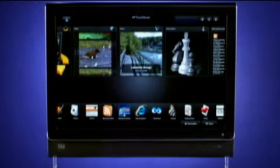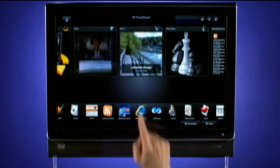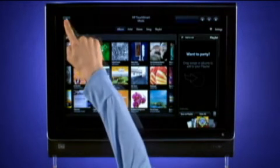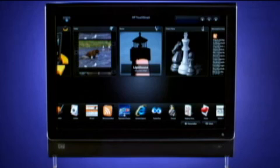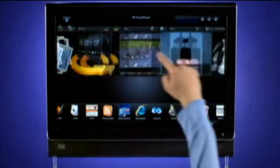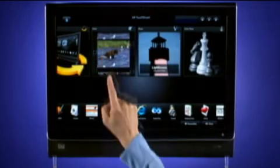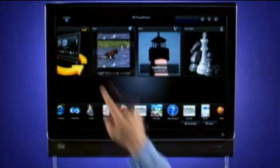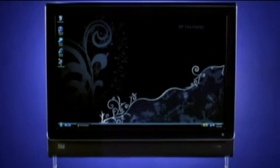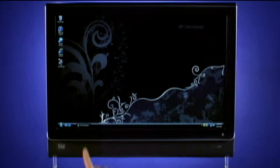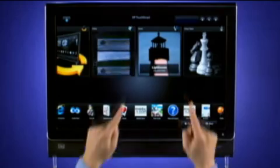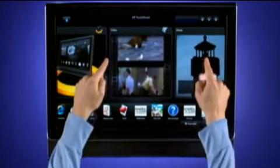Let's summarize. Tiles are shortcuts to programs. Use a single tap to open a tile. Tap the house icon to go back to the homepage. Touch and slide to scroll or flip. Tap the Windows icon to go to the Windows desktop. Tap the house icon in the task bar to go back to HP TouchSmart. Use two fingers to resize.